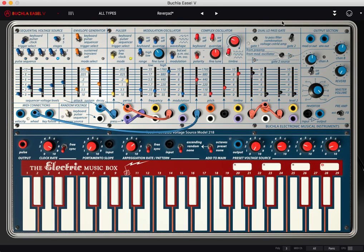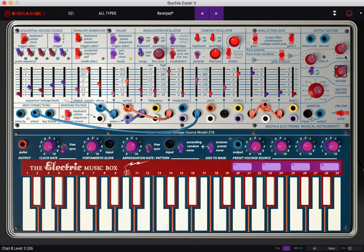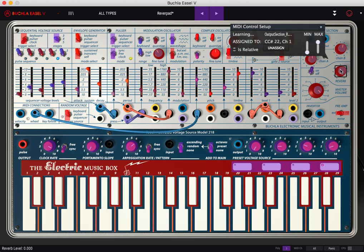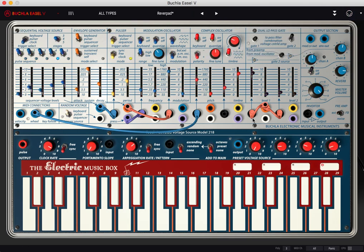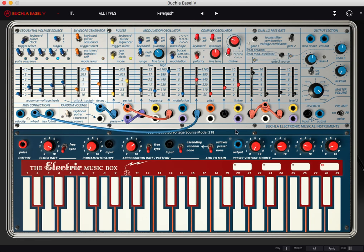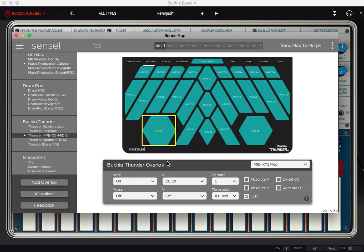And go back here. Enable the MIDI learn. And now we are using X to control the amount of reverb. So that's cool.